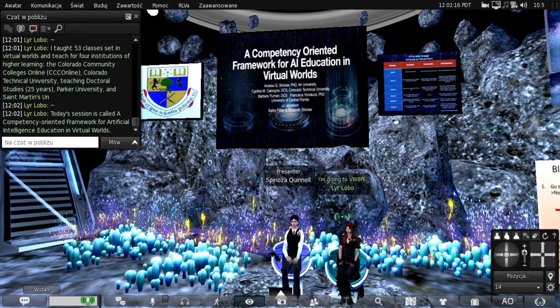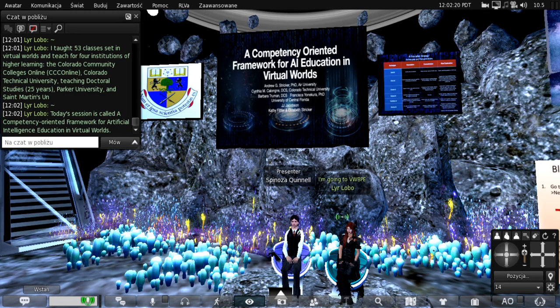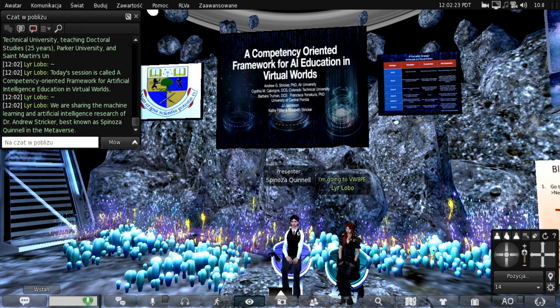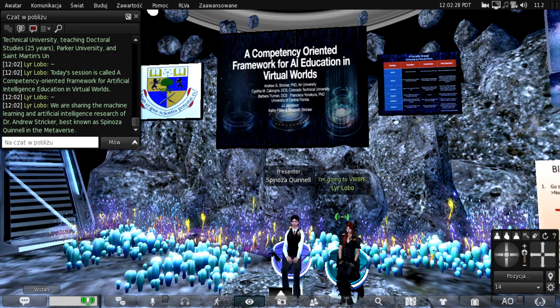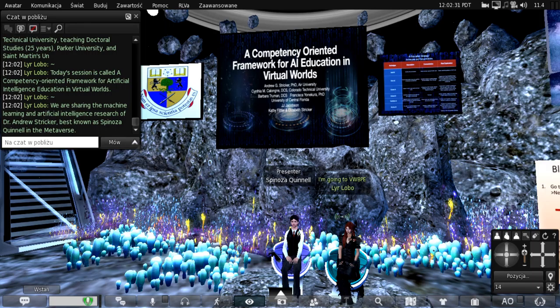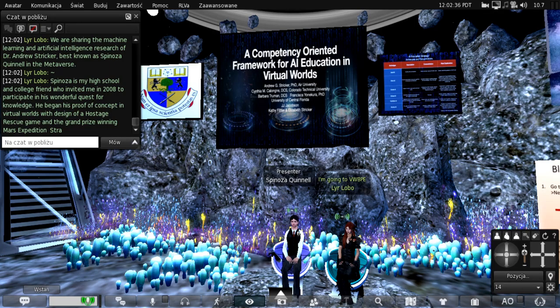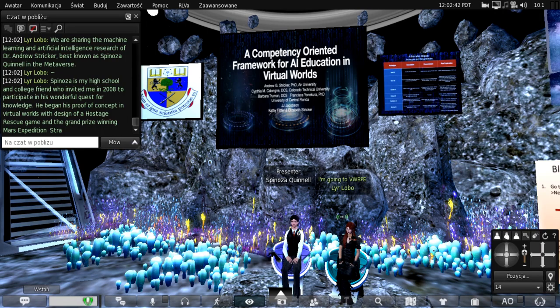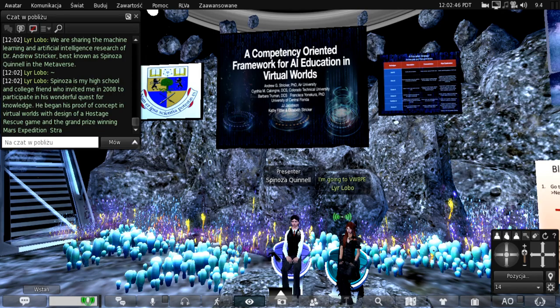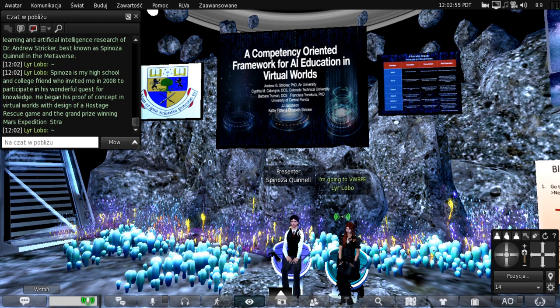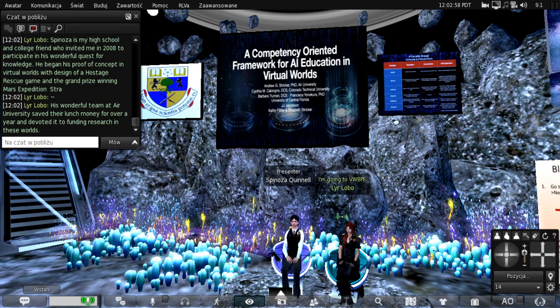Today's session is called A Competency-Oriented Framework for Artificial Intelligence and Innovation in Virtual Worlds. We're sharing the machine learning and AI research of my counterpart, Dr. Andrew Stricker, best known as Spinoza Quinnell in the metaverse. Spinoza is my high school and college friend who invited me in 2008 to participate in this research, our wonderful quest for knowledge. He began his proof of concept when he designed the hostage rescue game, air base, and the grand prize-winning Mars Expedition Strategy Challenge.